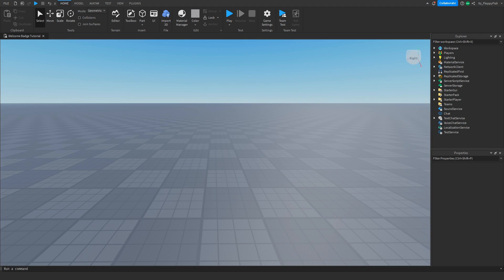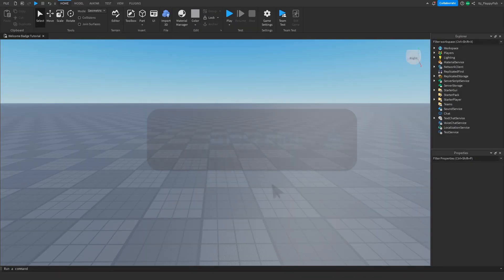Welcome back to a brand new Roblox Studio video. My name is Floppy and today I'm going to be showing you how to make a clothing stand.